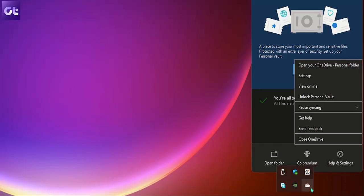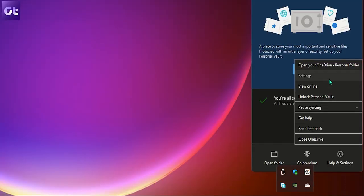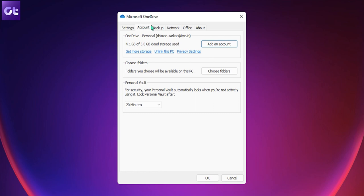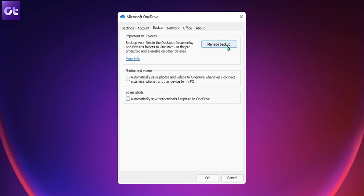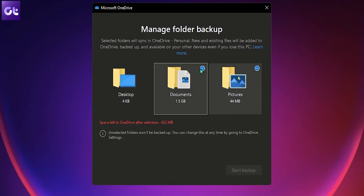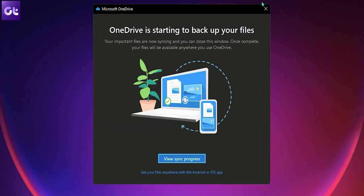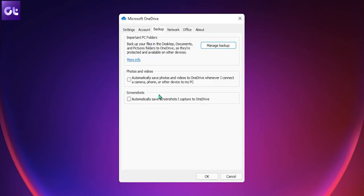Alright, so the first thing that you can do is just play around with OneDrive's own settings. It's pretty simple, neatly designed, and quite straightforward. Just right-click on the OneDrive icon in the taskbar and select Settings. Now in the OneDrive settings, go to the Backup tab. Click on Manage Backup and uncheck the folders that you don't want to add to OneDrive. Click on OK to save the changes and that's it.